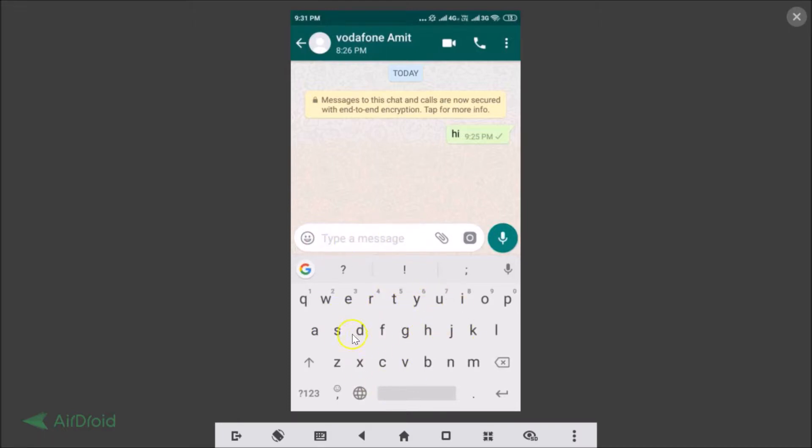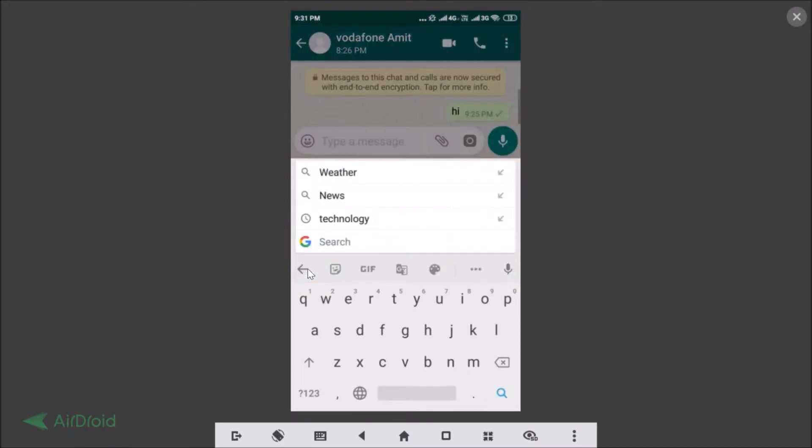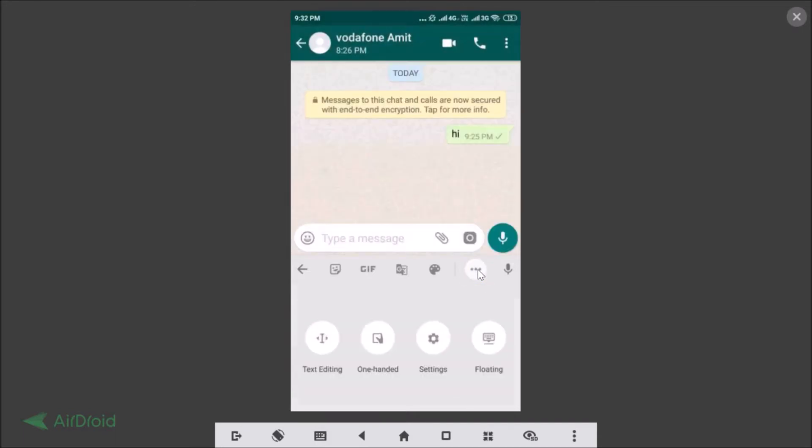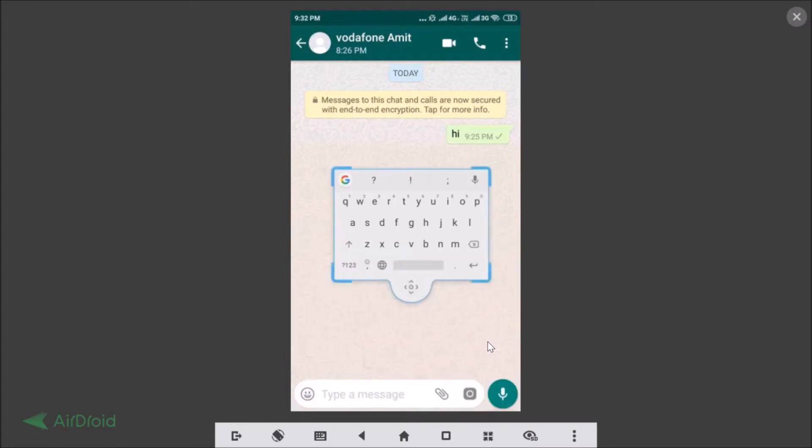You just need to tap on this G icon, this search button, and we get various options. You just need to tap on these three dots, and here we get 'floating'. So you just need to tap on that.